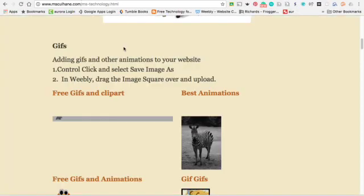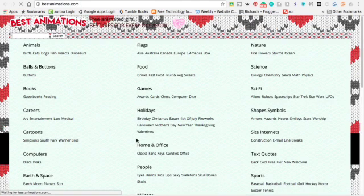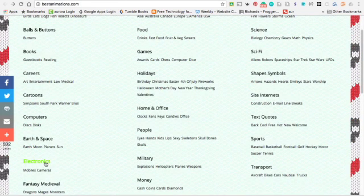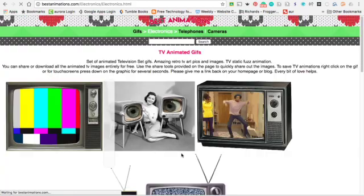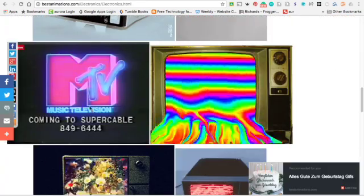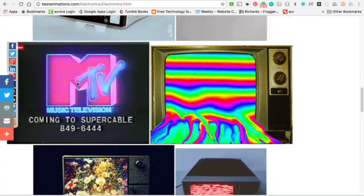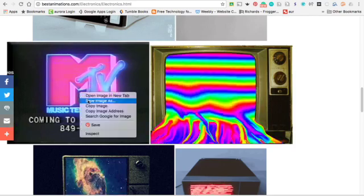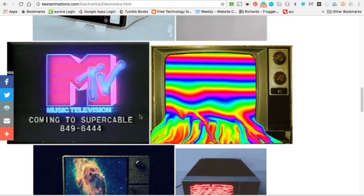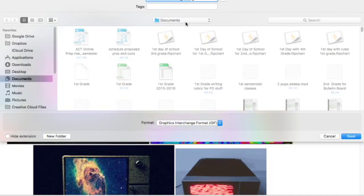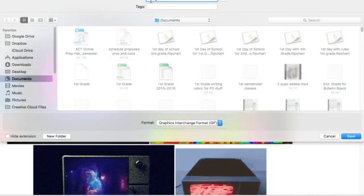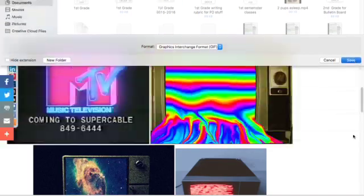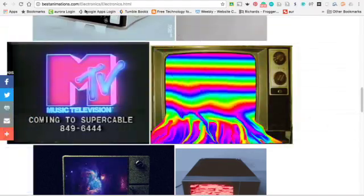I'm going to go back to the Middle School webpage. I'm going to grab another one. It doesn't take too long to do this. Maybe I'll do Electronics. I'll pick one. So you're going to come here. You're going to control click, Save Image As. And I will call this MTV.gif. Again, the file extension is the .gif, meaning that it has some animation or movement to it.